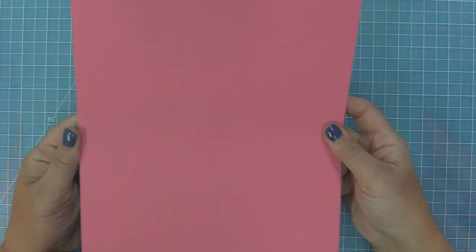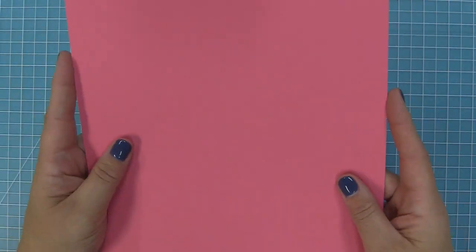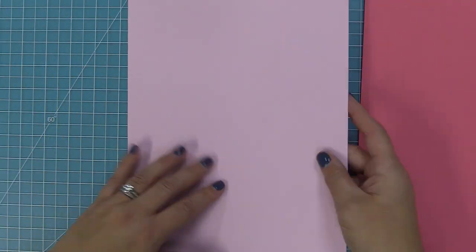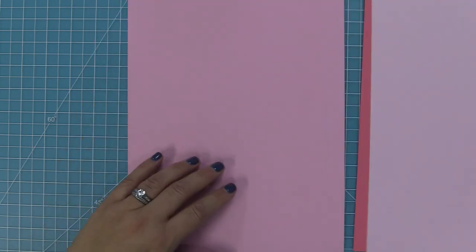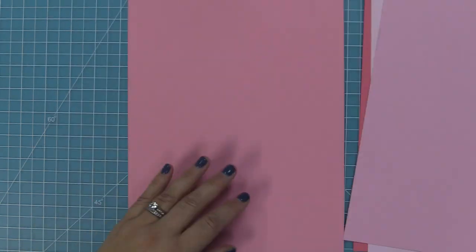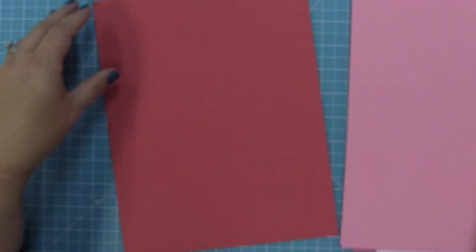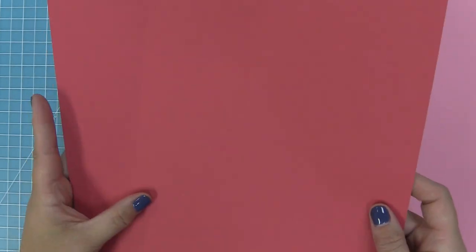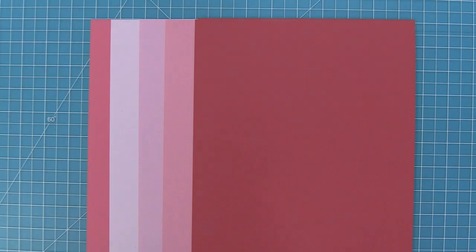Now we're going to take a look at all of the colors in each pack. This is the pink pack, and each pack has five different colors with two sheets of each for a total of 10 sheets. Here you can see the beautiful gradient of colors in the pink pack.